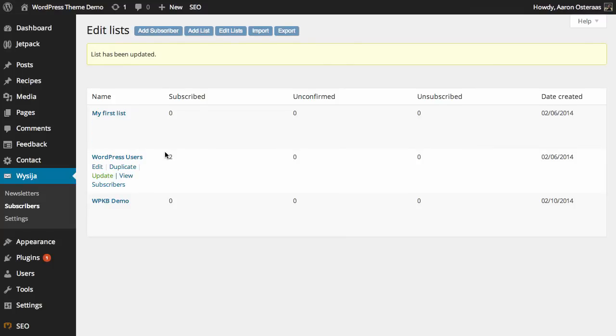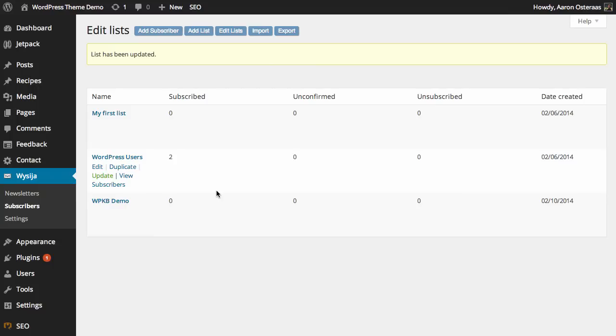You can also note that you can choose to duplicate a list here if you need to duplicate a list for any reason at all.